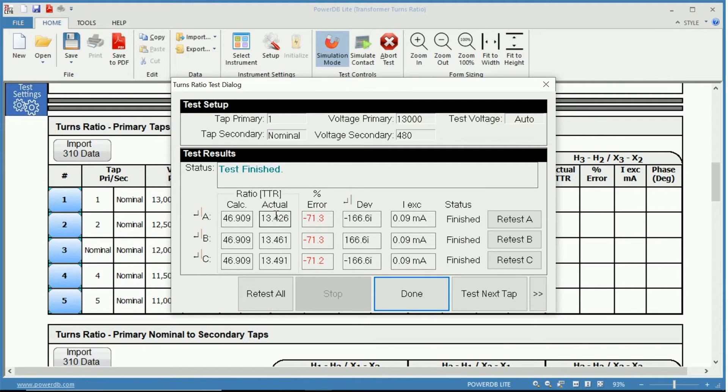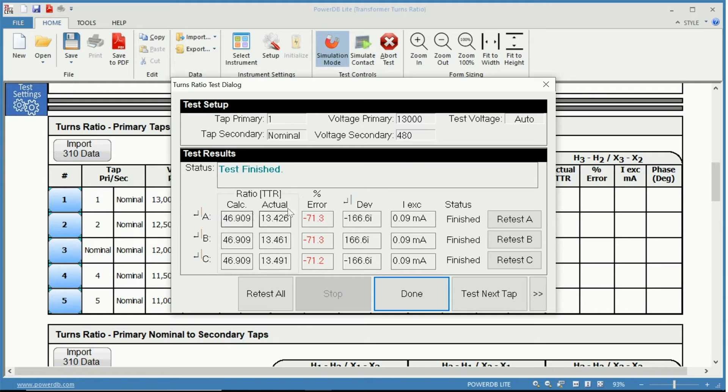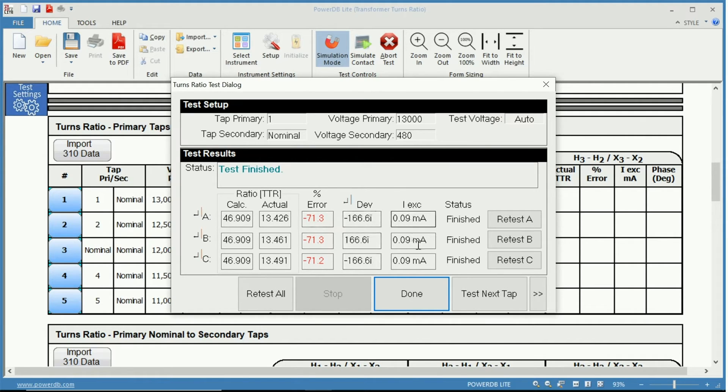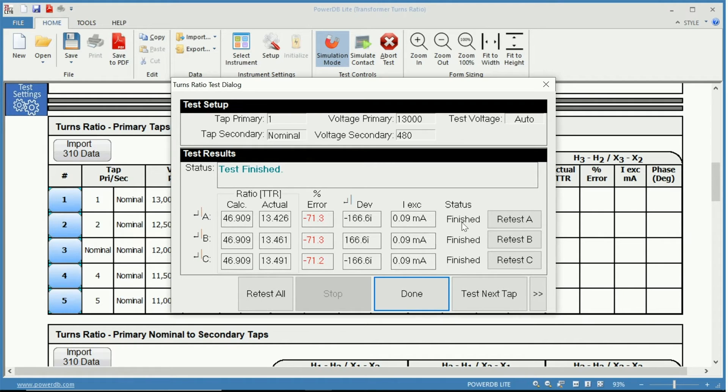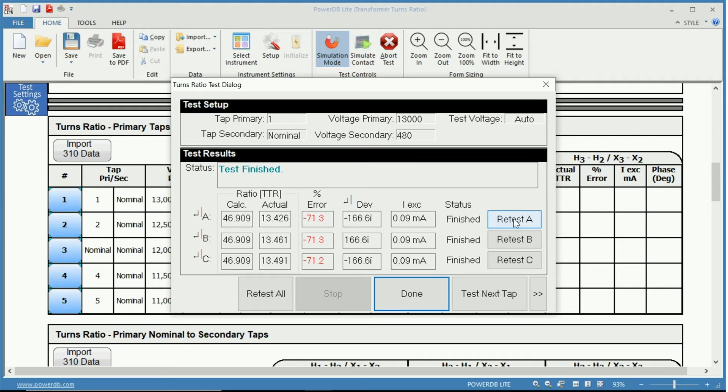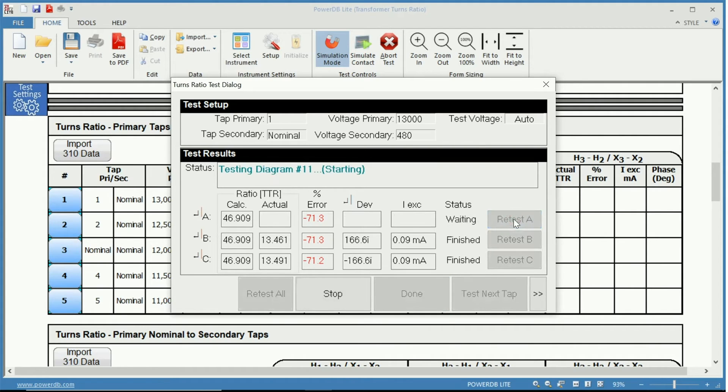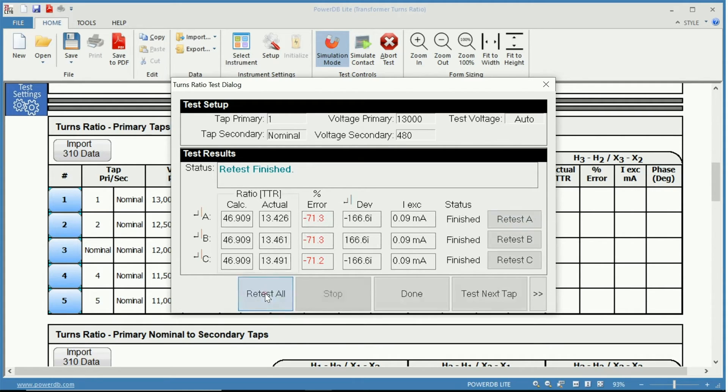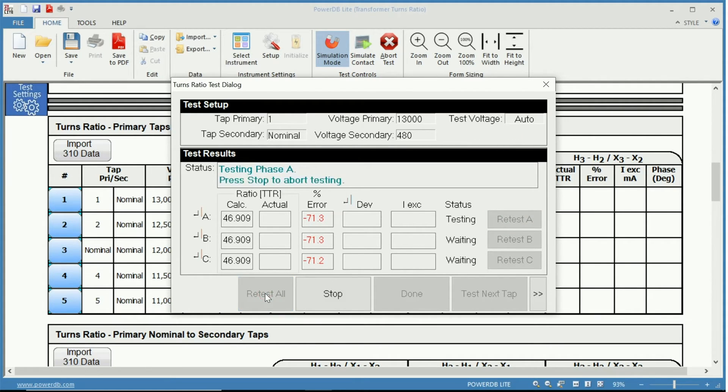Here we have our actual turns ratio compared to the calculated turns ratio. We can see the error, the deviation and the excitation current and the status of each individual phase. If we wish to retest just one phase, we could retest phase A by simply pressing retest A. Now it is done or we can retest all phases by clicking retest all.